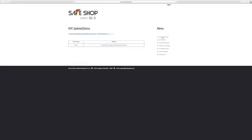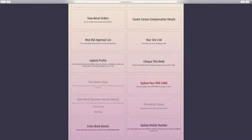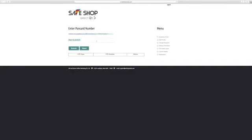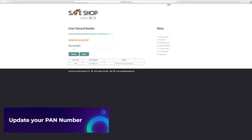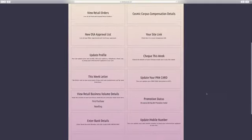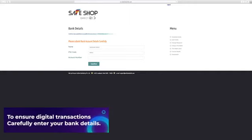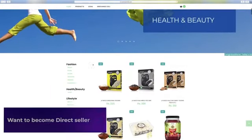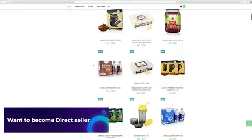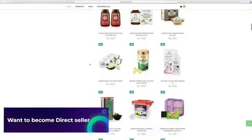Now click on associate homepage tab and scroll down and click on update your PAN card link. Now update your PAN number and click on submit button. Now scroll down and click on enter bank details. To ensure digital transactions, carefully enter your bank details.